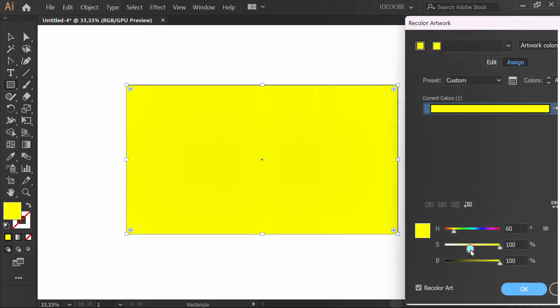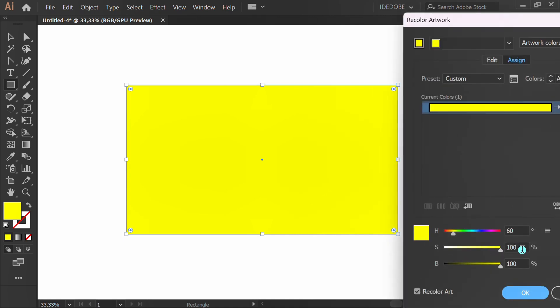Go to recolor and set saturation to 10%.